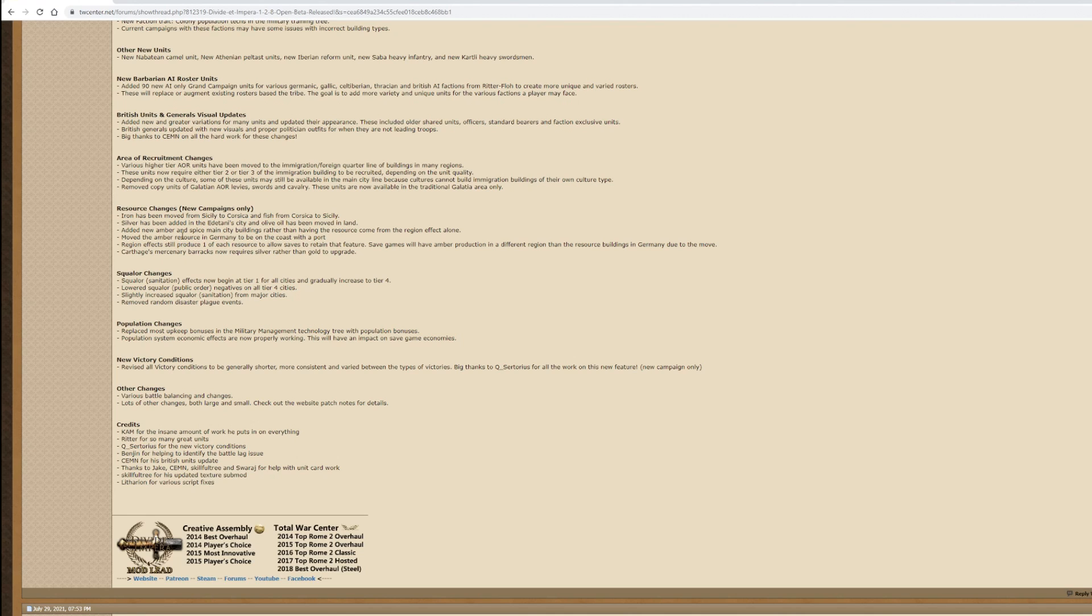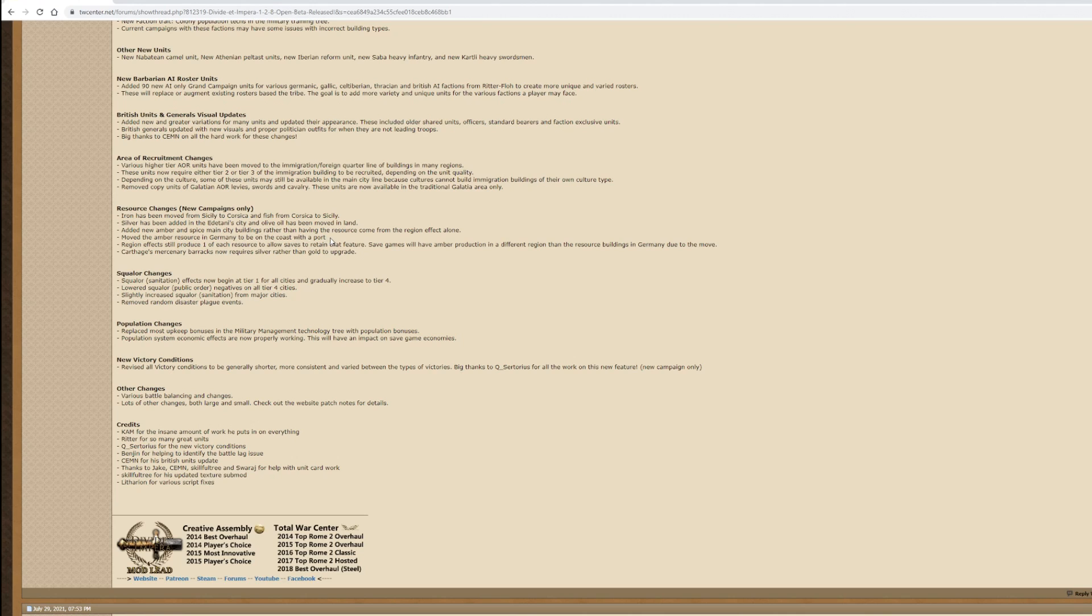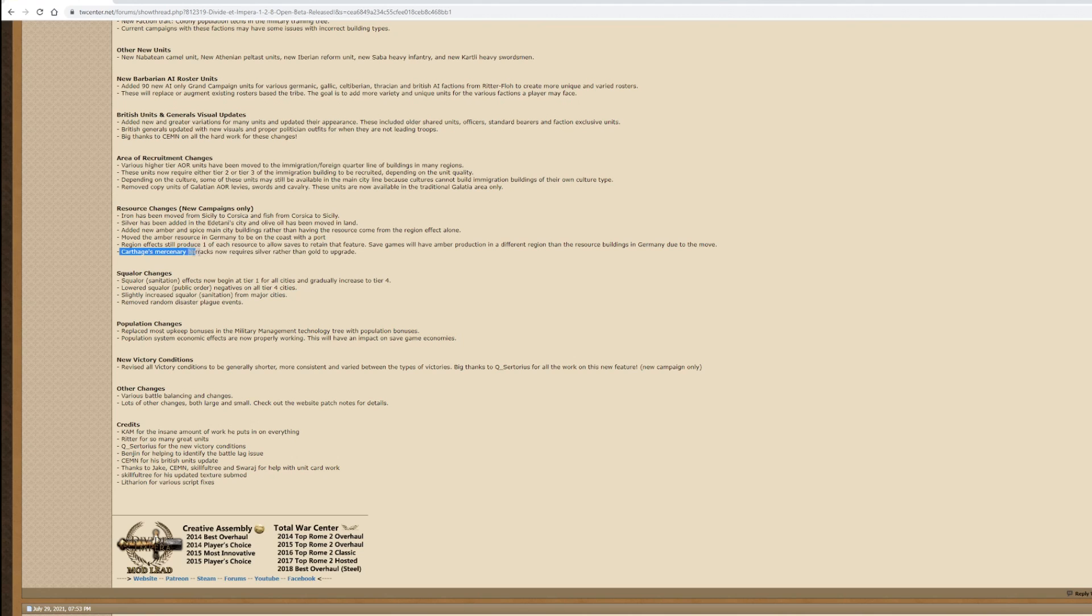Silver has been added to the Etlani city and olive oil has been moved inland. Added new amber and spice main buildings rather than having the resources come from the region effect only. That could be interesting because that means we might be able to get amber and spice from certain cities rather than actually having a region effect. Moved the amber resource in Germany to be on the coast with a port. Carthage mercenary barracks now require silver rather than gold to upgrade. That could have implications depending on where the silver is.